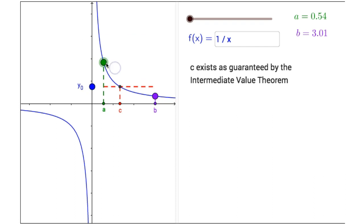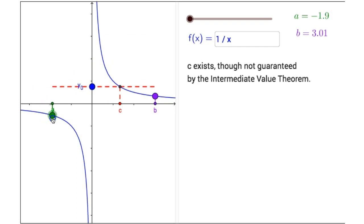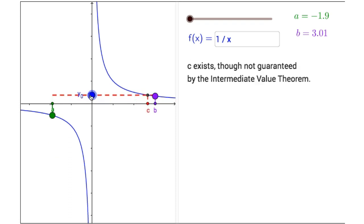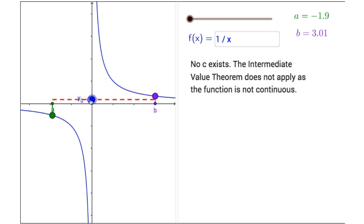If I were to drag this point to the other branch of the hyperbola, c may exist, but it's not guaranteed, and sometimes c does not even exist because the function is not continuous on the interval from a to b, and so the Intermediate Value Theorem does not apply.